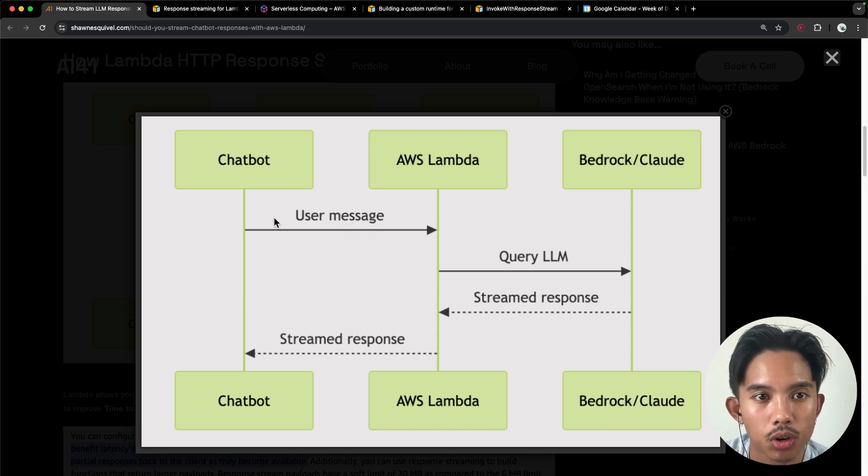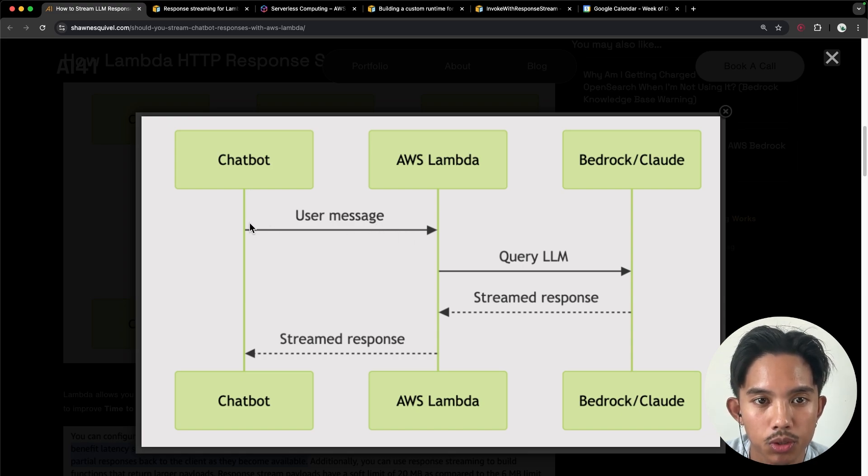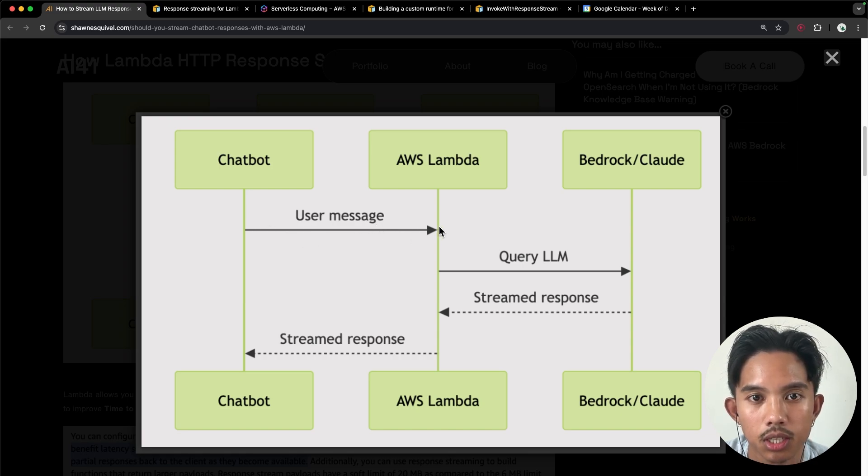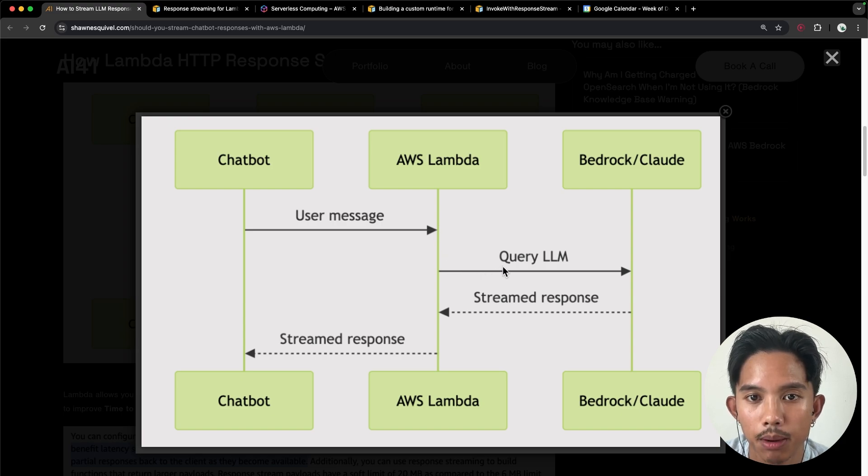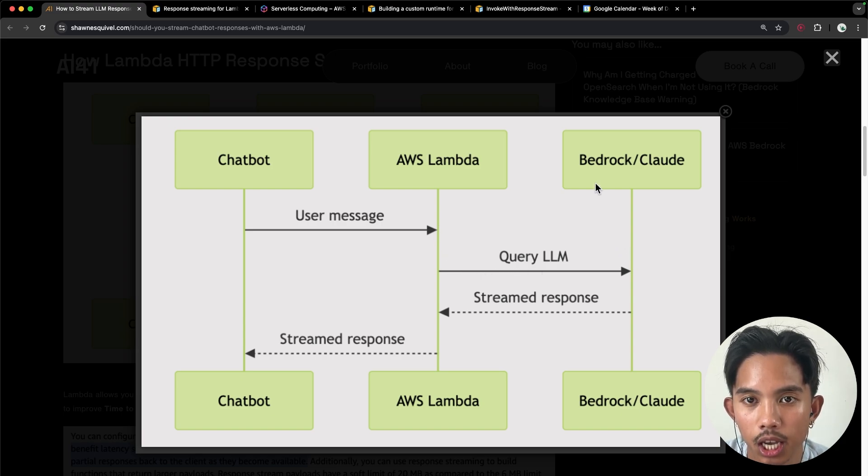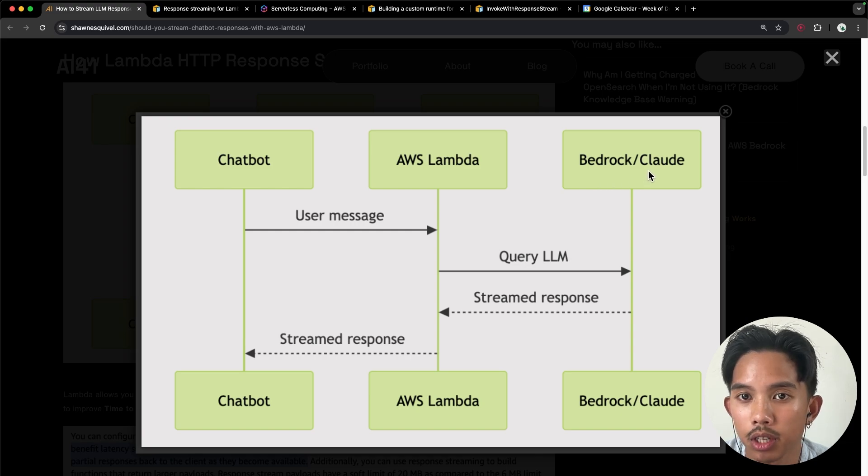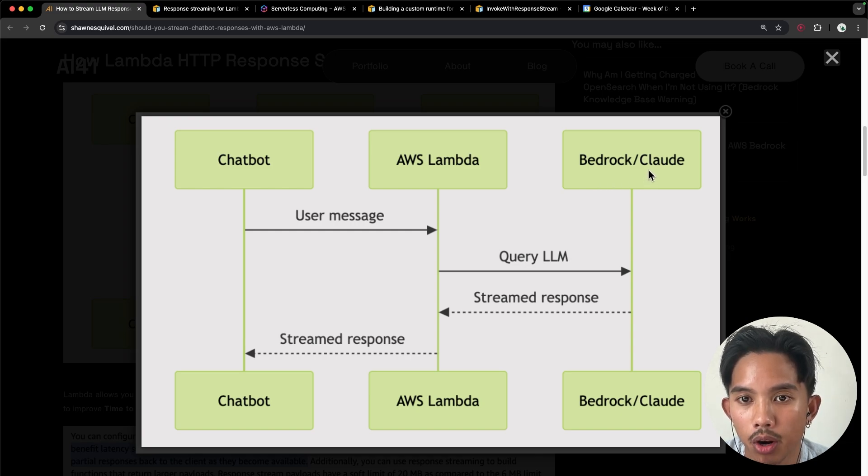So the chatbot is going to take the user's message and pass it along to this AWS Lambda function, which then passes that message through the AWS Bedrock API and specifically we're going to call the Claude Sonnet model with that.